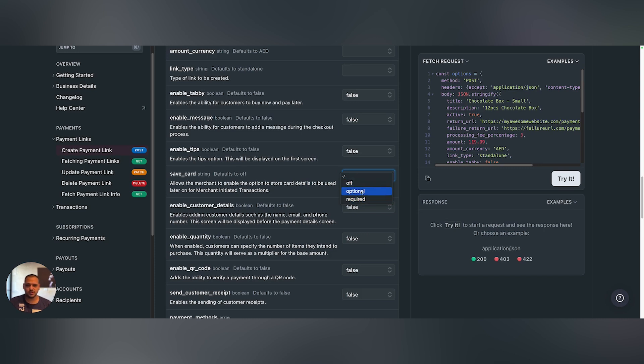If it is optional, the user can opt in or out to save their card details. If it is required, the user will not be allowed to pay unless they enter their card details.